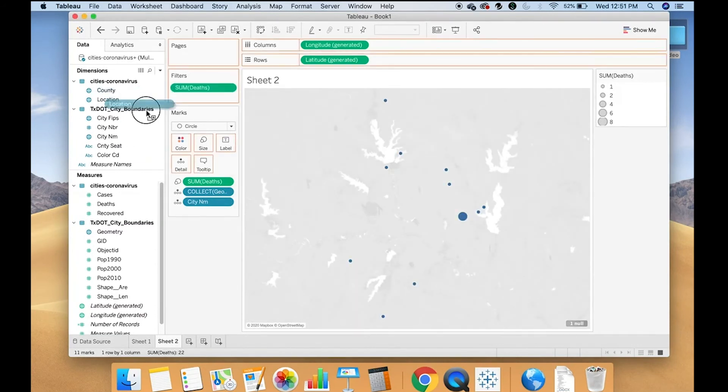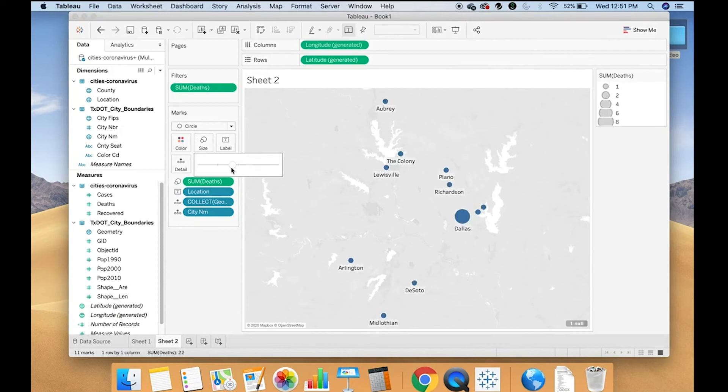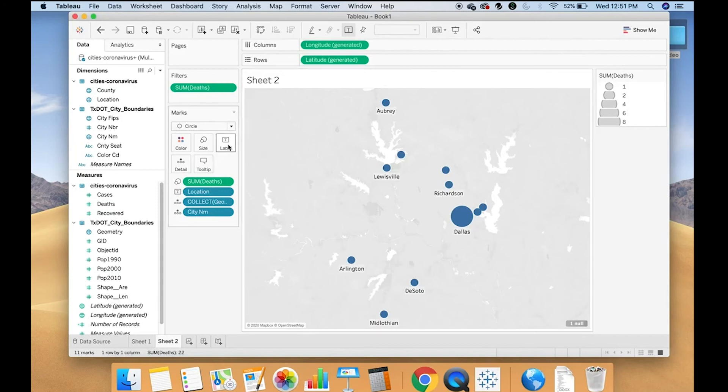I can add the name of the city. Increase the size of those bubbles. I can make the color.